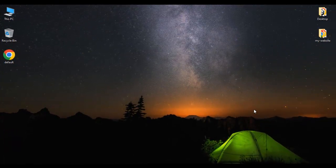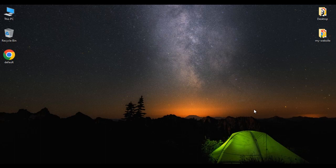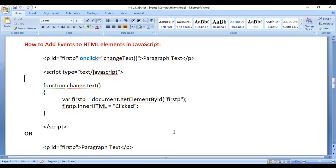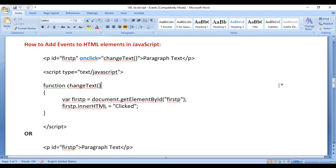Hello friends, welcome to JavaScript video tutorials series. In this video tutorial, I would like to discuss how to add events to HTML elements in JavaScript. There are many different ways in which we can add events to HTML elements in JavaScript. Let's have a demo and understand step by step.